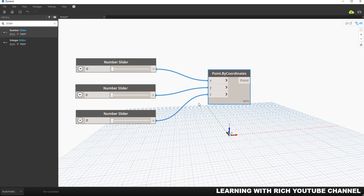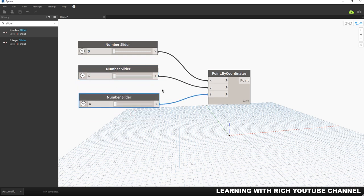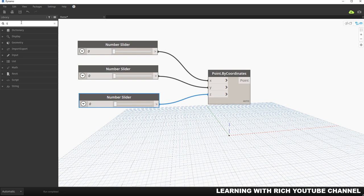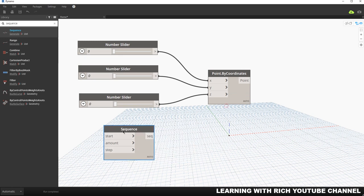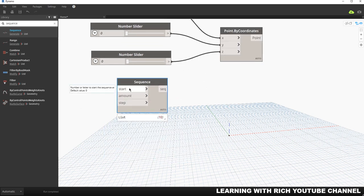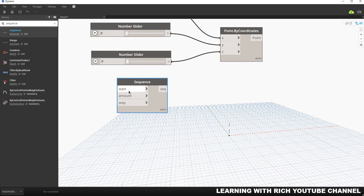Now instead of using individual sliders, let's create a sequence of points. I'll drop in a Number Sequence node — searching 'sequence' and clicking it. This node has three inputs: Start (the number to start the sequence at, default zero), Amount (the number of items in the sequence, default ten), and Step (the spacing between numbers).